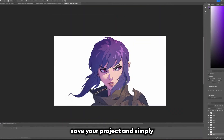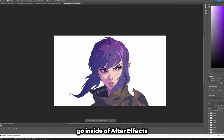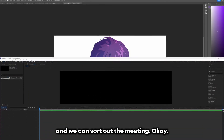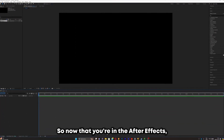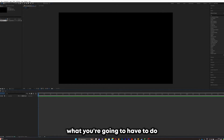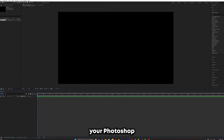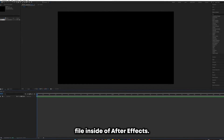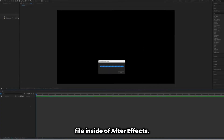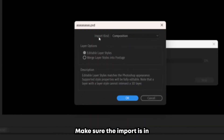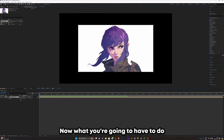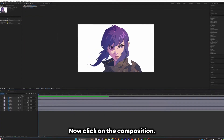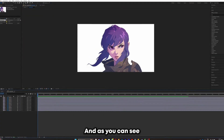Save your project and go into After Effects. Import your Photoshop file and make sure the import kind is set to Composition mode, then click OK. Now scale it up, click on the composition, and you'll get all of your layers.